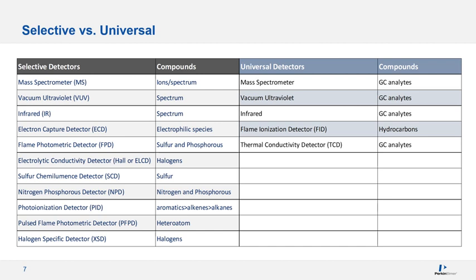The ELCD is an extremely selective detector; however, because it requires a lot of maintenance, applications using this detector have largely moved to the MS. The SCD is a nice detector as well — it is unimolar, which means you can calibrate with any standard component, but it also requires a lot of maintenance. It is selective for sulfur-containing components and widely used in the petroleum industry. The NPD is a very selective detector for nitrogen and phosphorus, though most people have moved to MS or VUV because detection limits are lower and more components can be investigated. PID is another powerful detector, especially for BTEX or aromatic components, and many people use this configuration in tandem with the FID.